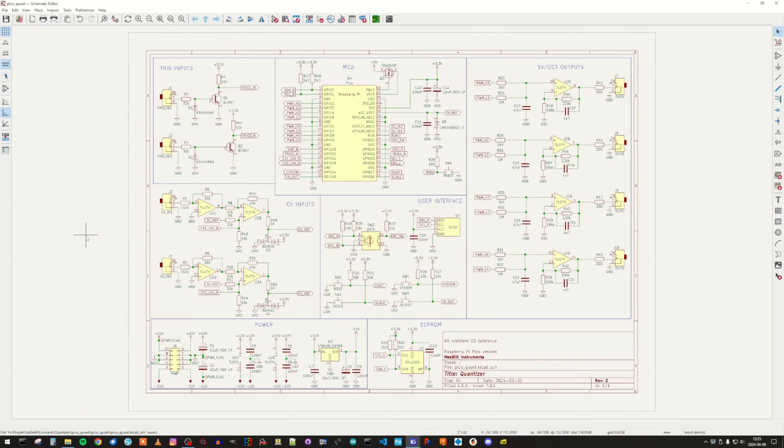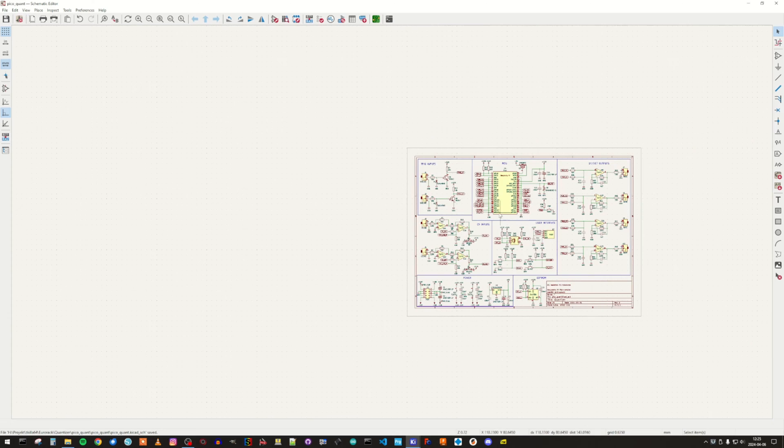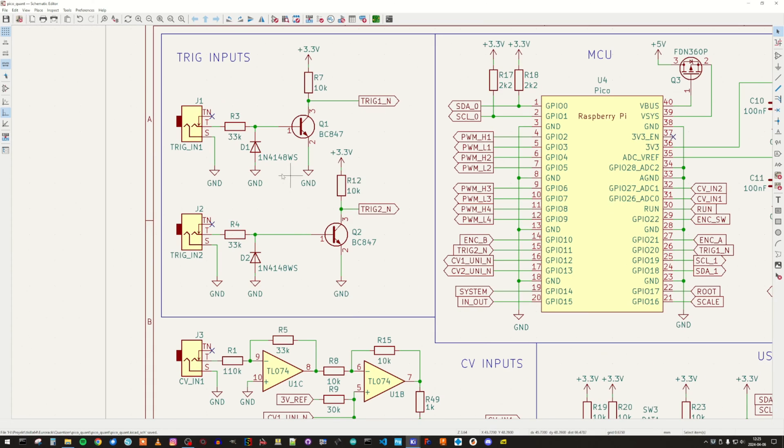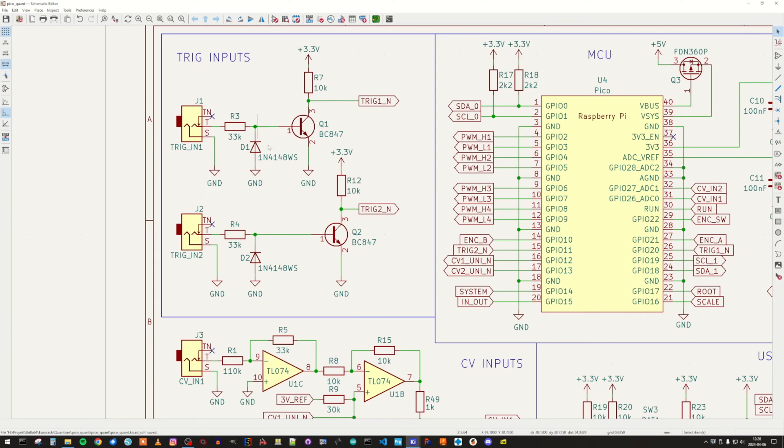But let's start by jumping into KiCAD to have a look at the schematic diagram. If we start at the left side, we have the trig inputs. There are two of them. They are routed through a buffer, basically straight into the microcontroller.